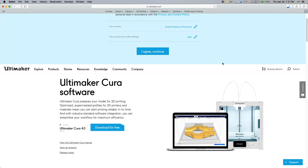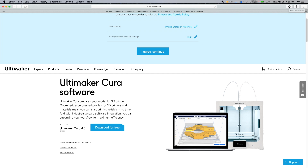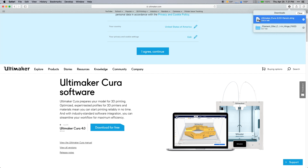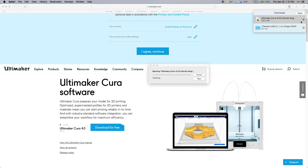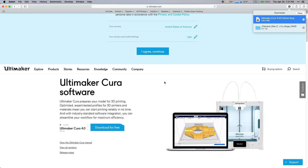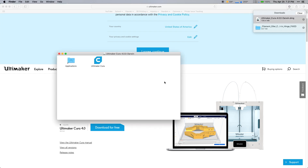After that downloads, go to your downloads folder, wherever that's saved. Open the file and run the install procedure. On a Mac, you just click and drag it to the Applications folder.